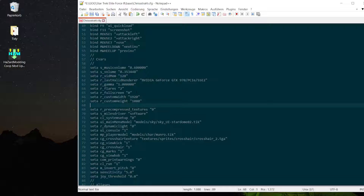To use r_customwidth and r_customheight as your screen resolutions for the game you need to add another command. This command is also controlled by the in-game menu when you change the resolution. So when you change the resolution in-game again your custom height and custom width will no longer work. So don't change it inside the game from now on. The command is set r_mode to minus one.